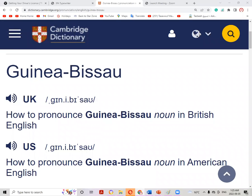Hello everyone, welcome to One Stop Academy English. In this video you will learn the pronunciation of one of the most mispronounced countries in the world, and that is Guinea-Bissau.